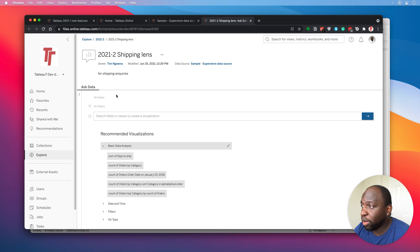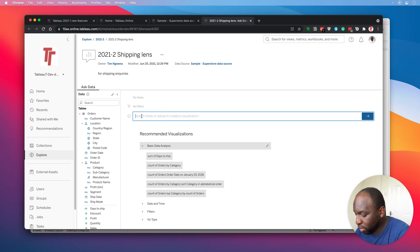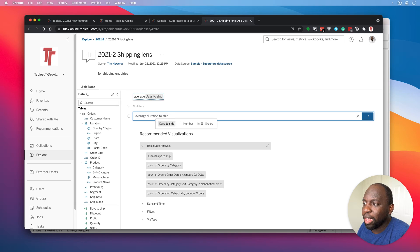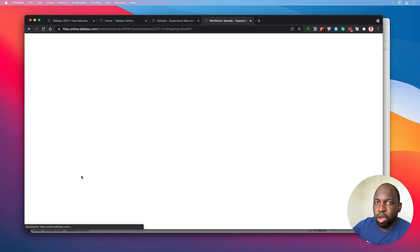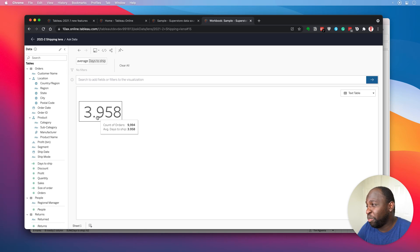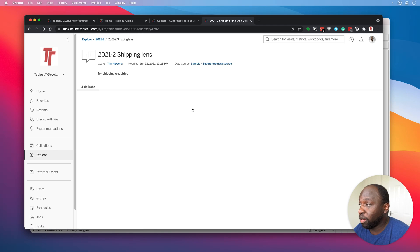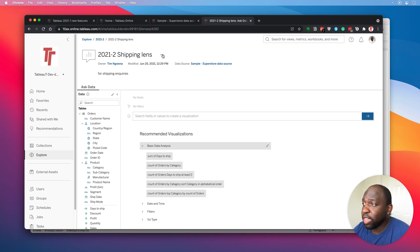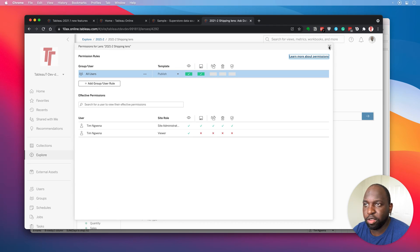Now that I'm in my lens, I can do a bunch of different things. I can obviously minimize and close this window. You can see the fields. You can go in here and start typing questions — for example, 'average duration to ship'. You'll see that it guesses I'm talking about days to ship. Now our lens has all the same capabilities: you can move it, manage its permissions, and when you go into permissions, you've got all the same capability you're used to in Tableau.